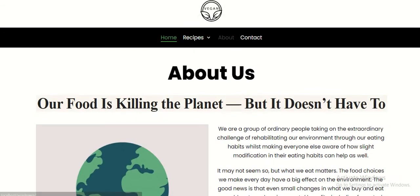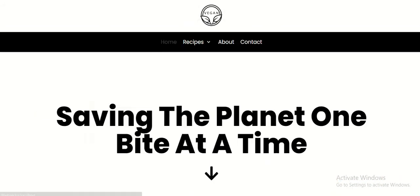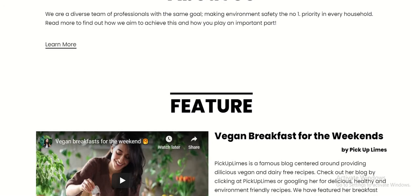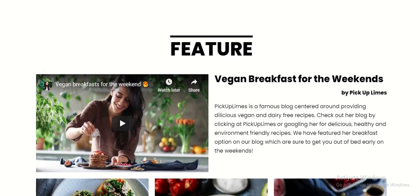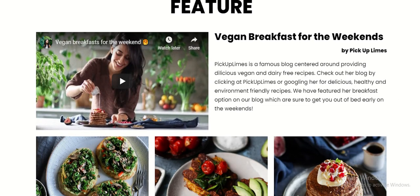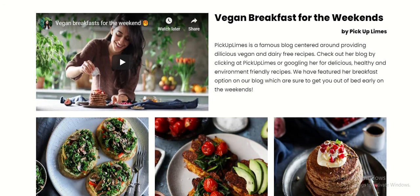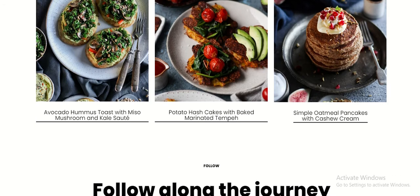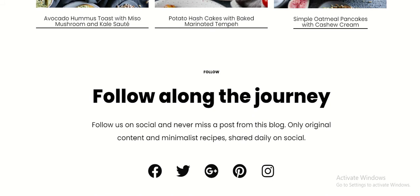Going back to the homepage, the homepage also consists of a Feature section. The Feature section is currently consisting of a video and some recipes by a popular blogger called Pickup Lines. And finally, we have a Follow section. The Follow section consists of various social media platforms which can be accessed when you click them.